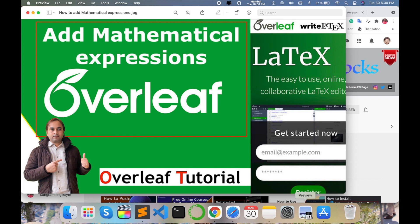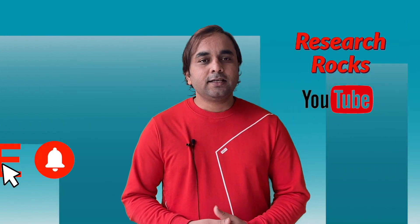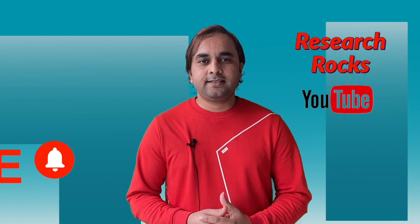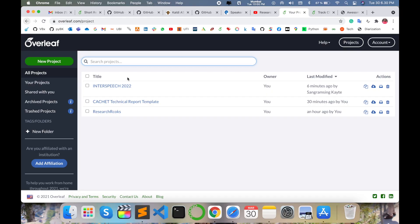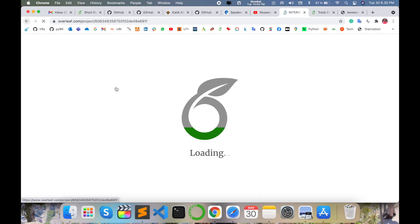Before we start the demonstration, please subscribe to our YouTube channel Research Rocks and press the bell icon. Let's start the demonstration by opening the document where you want to add equations.